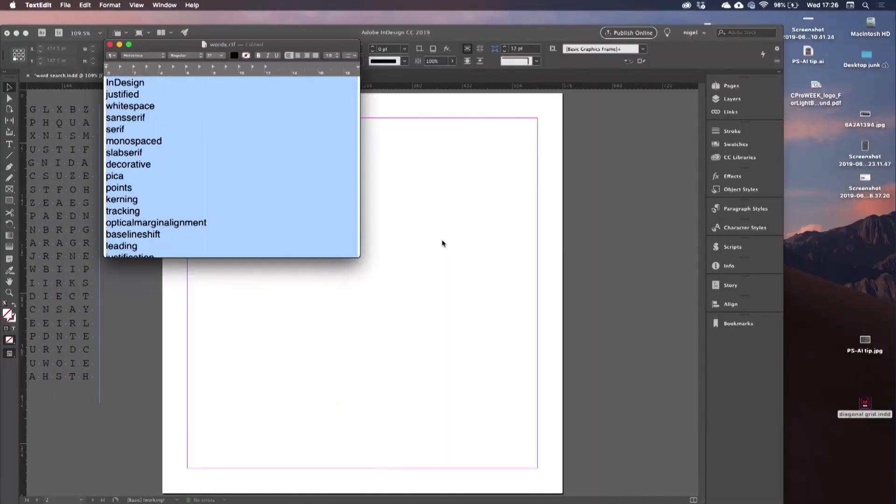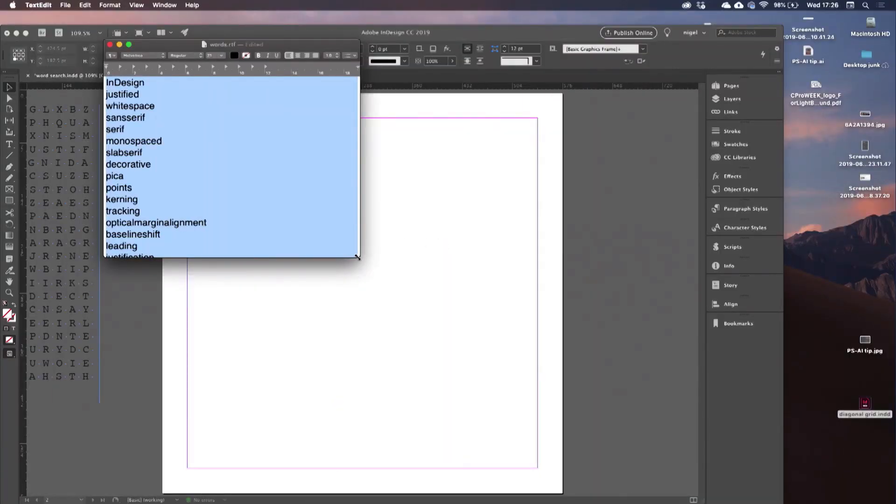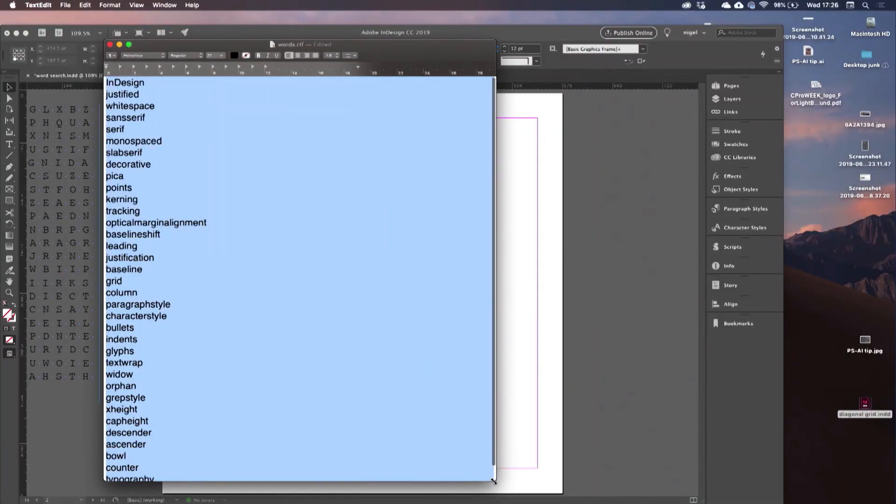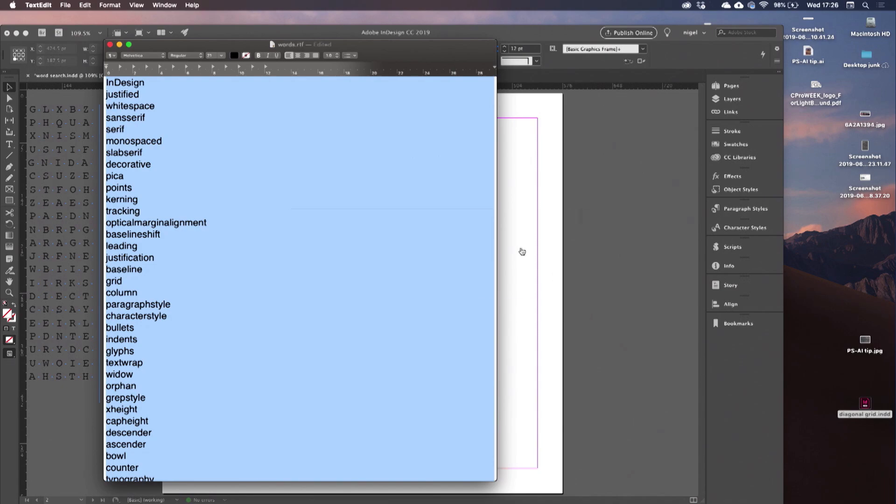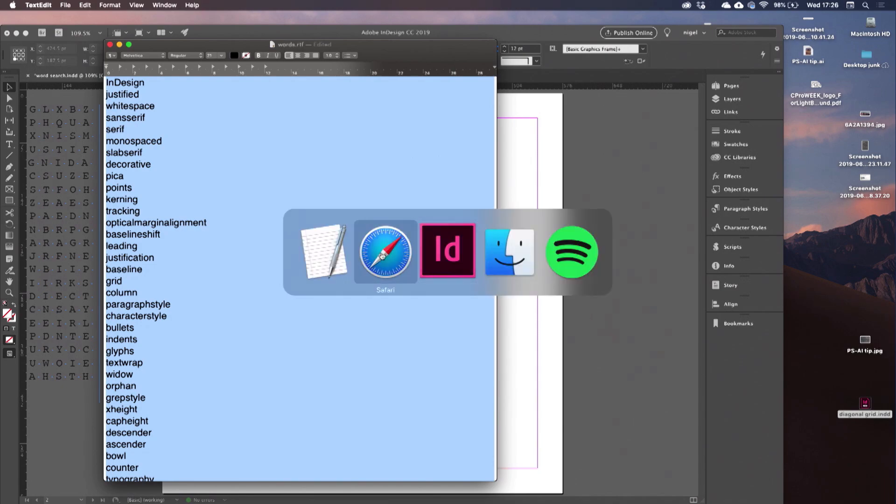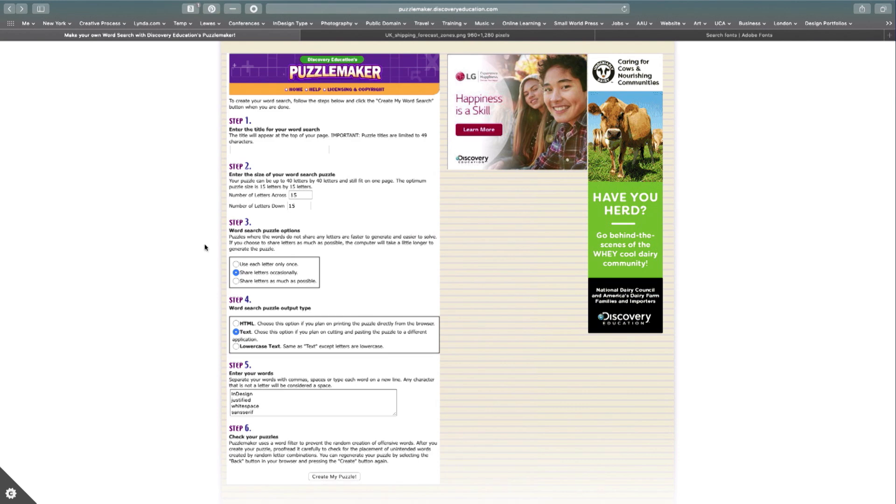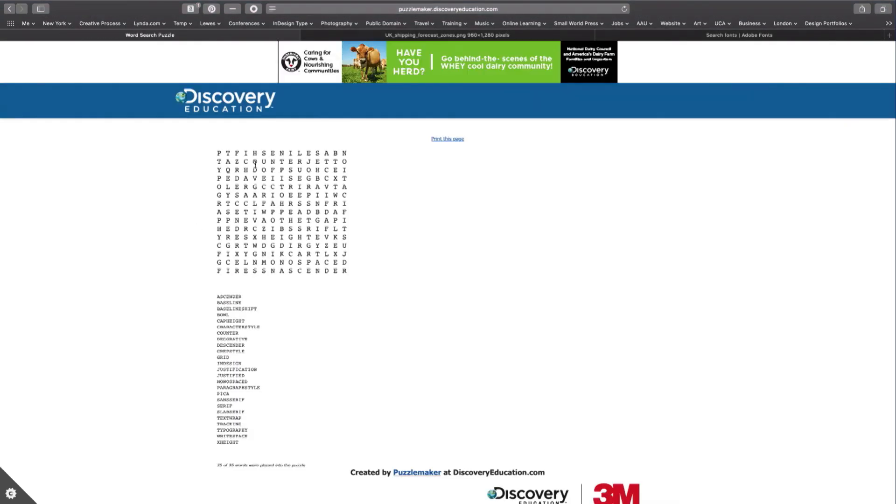I've got my list of words. I plug that in. It generates for me my words. Create my puzzle. There's my puzzle.